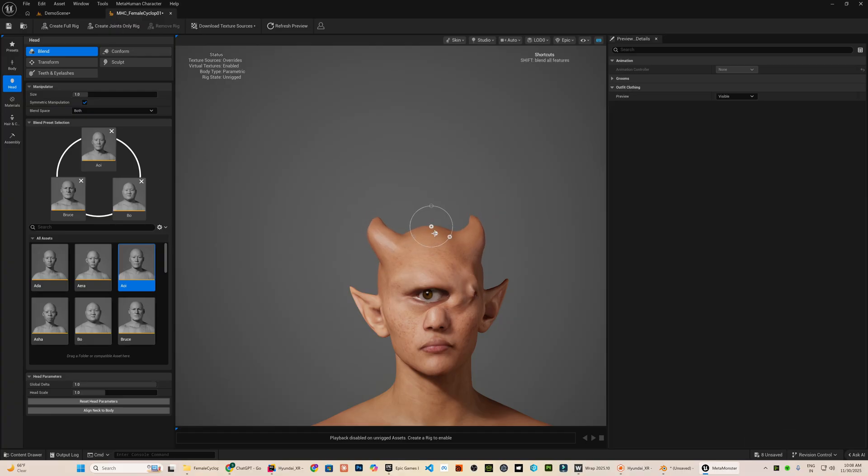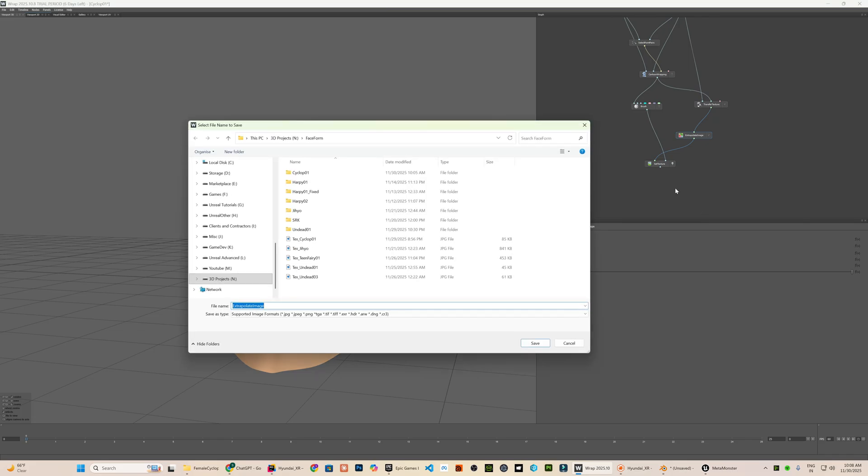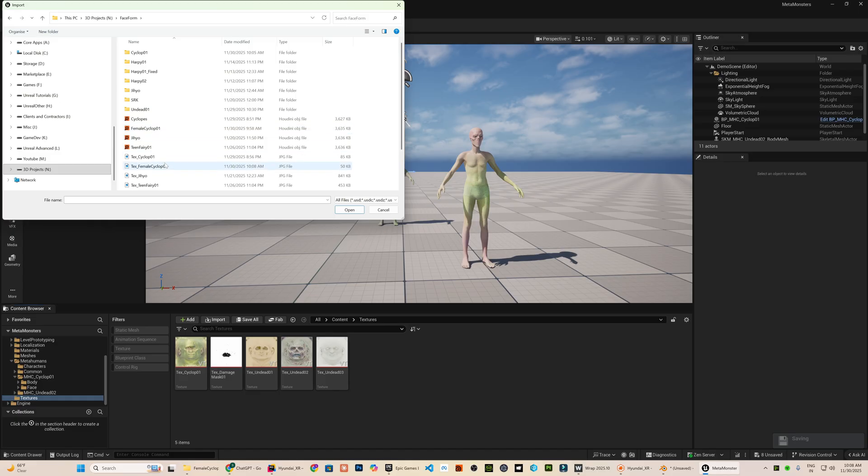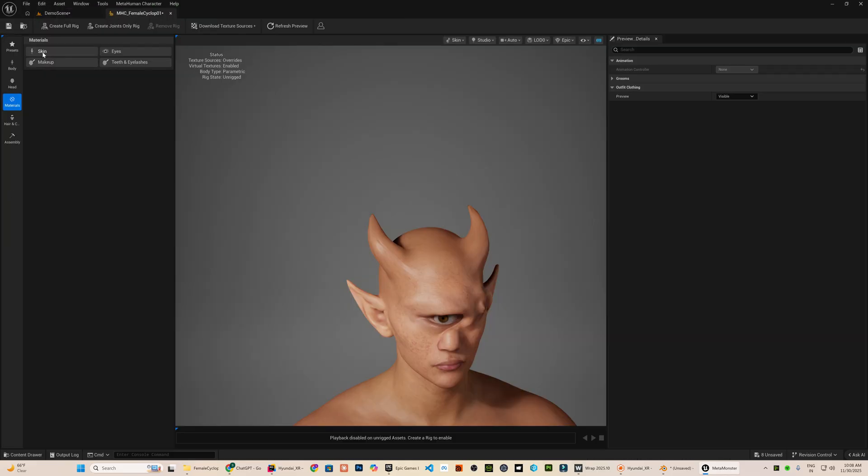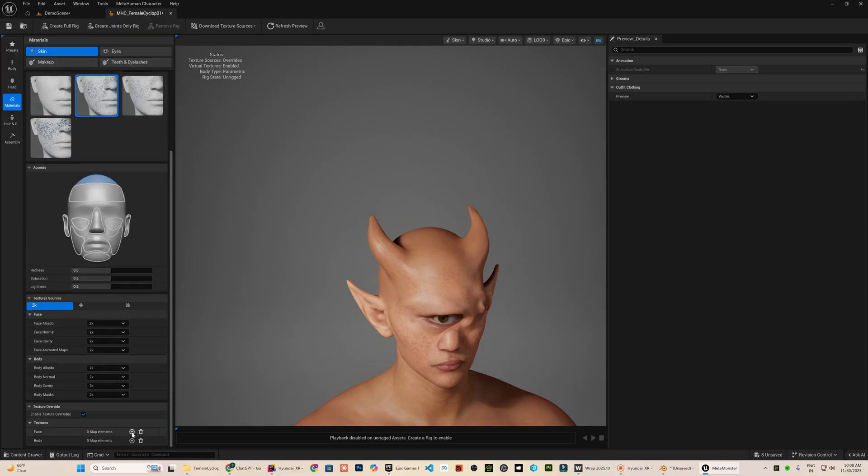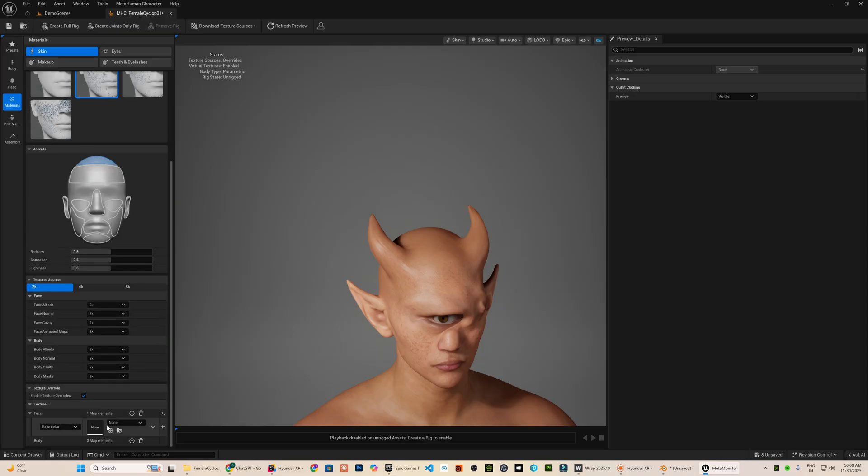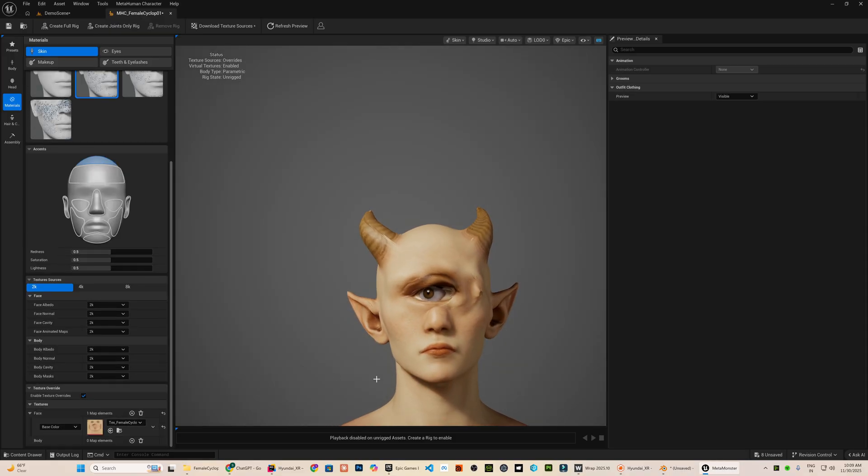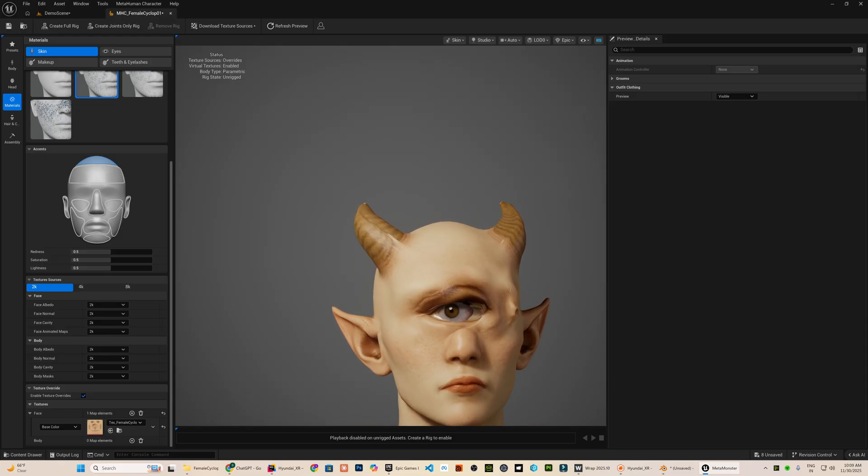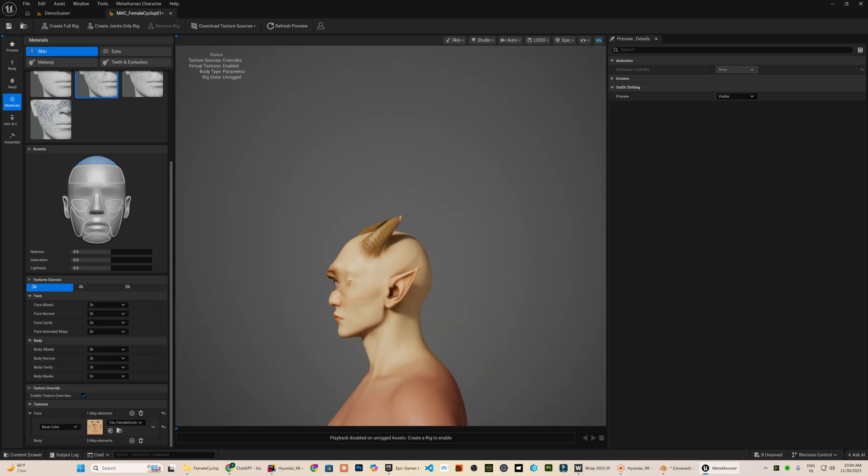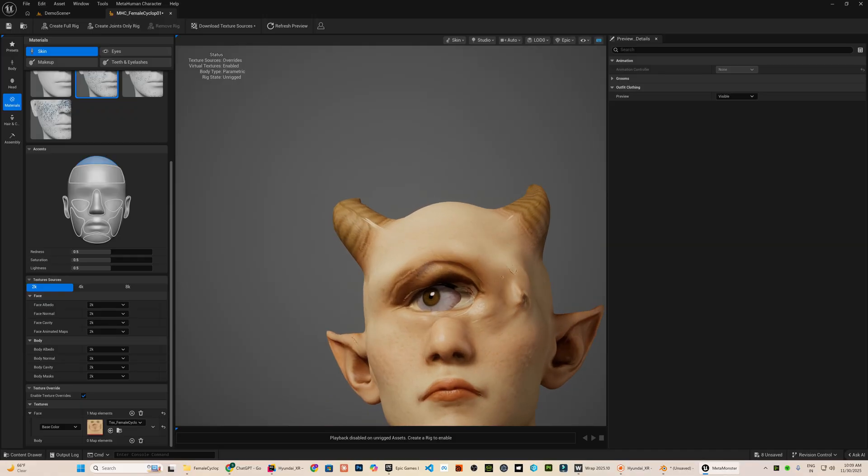If you want to use the generated texture from your AI head mesh, you can save it from face form by right clicking on the extrapolate image node and selecting save output image. After importing the texture, you can apply that as the base color in the material section here. The result obviously does not look good right now and that is completely fine because we are making a new texture later in substance. So I am moving ahead without worrying about this step.